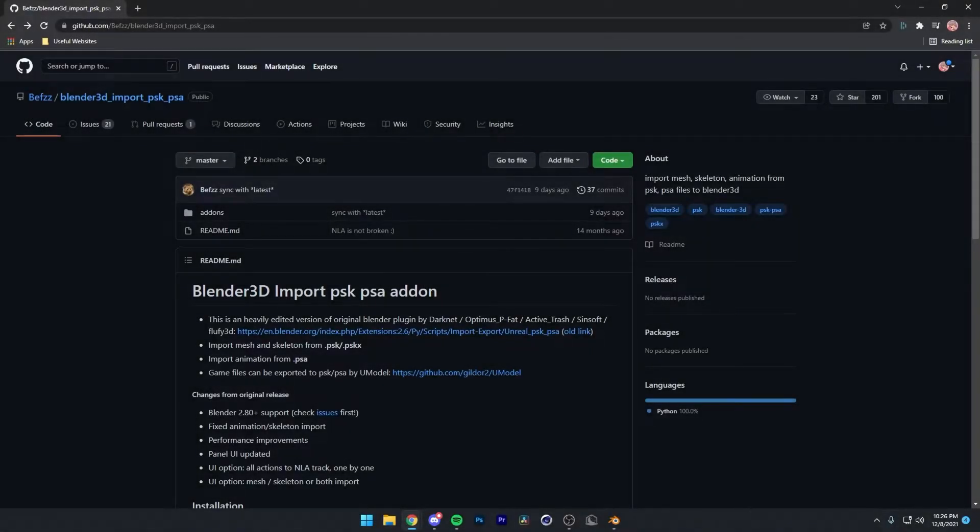Hey guys, Cole here. Welcome back to my video. Today I'm going to show you how to install the Import PSK PSA add-on for Blender.